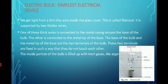Electric bulb — simplest electrical device. An electric bulb is one of the simplest electrical devices. Everyone knows what a light bulb is — it is an electrical bulb. What do we get from it? We get light from it.